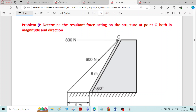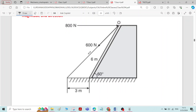To find the resultant, we need to find sigma fx and sigma fy. To calculate sigma fx and sigma fy, we need the components of the forces — specifically, the horizontal and vertical components of the inclined 600 N force.